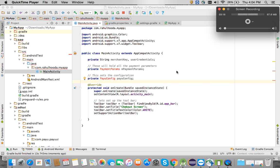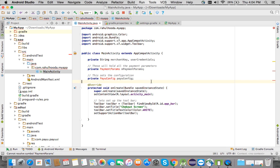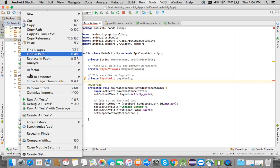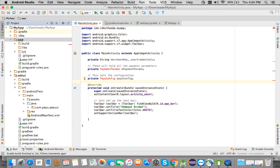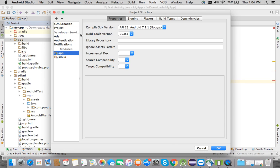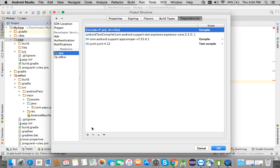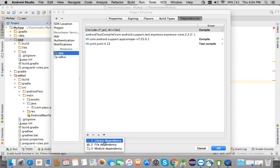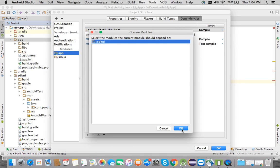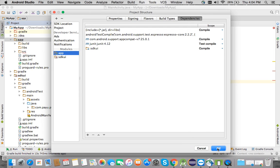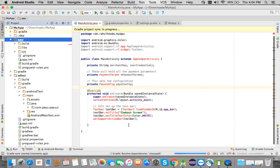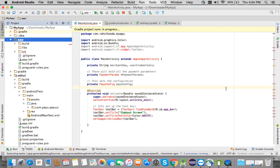The class is not able to access PaymentParams and PayUConfig since they are part of the SDK UI. So first I'll add the dependency of SDK UI by going to Open Module Settings, adding a module dependency on SDK UI, and clicking OK. Gradle will build and add the dependency.